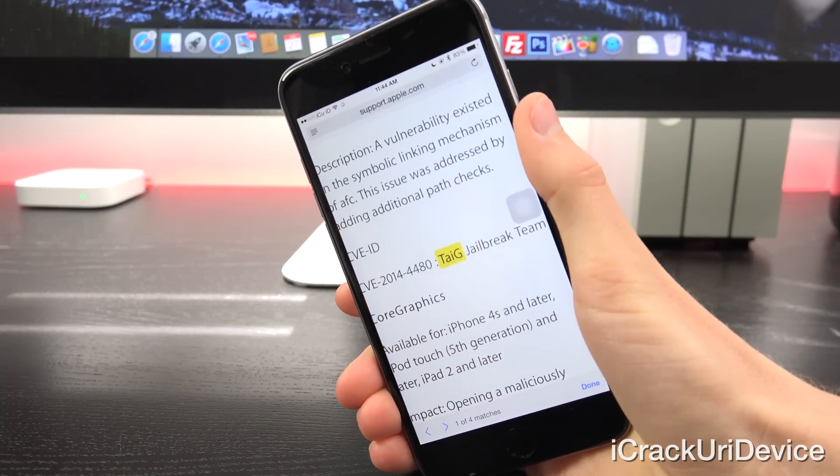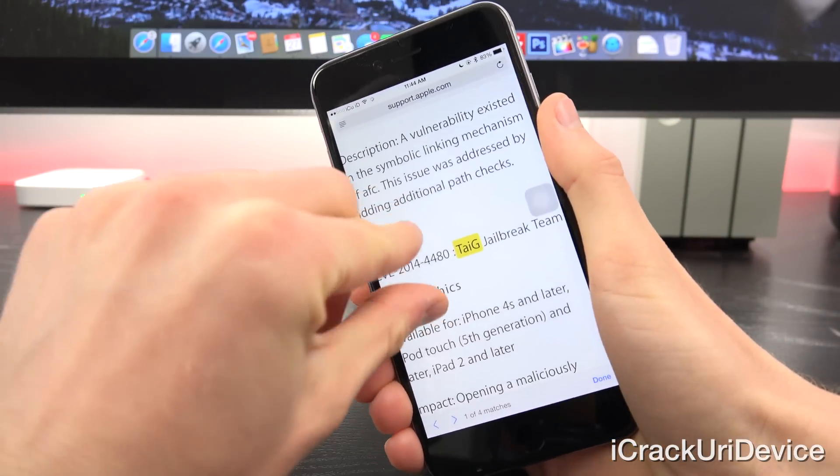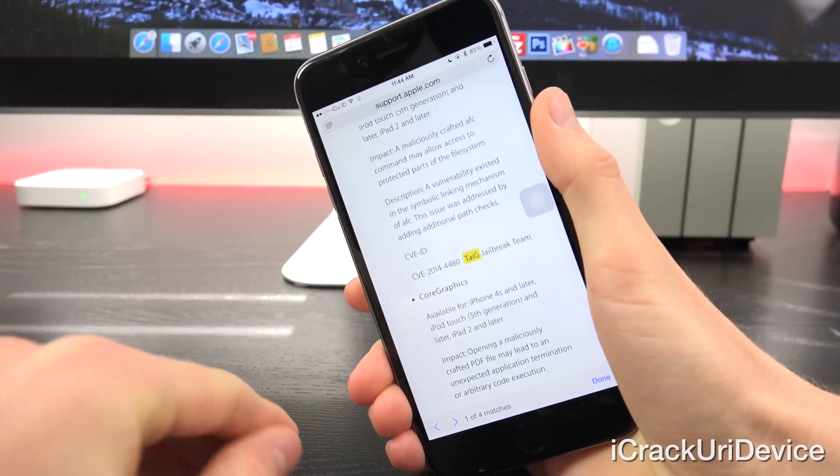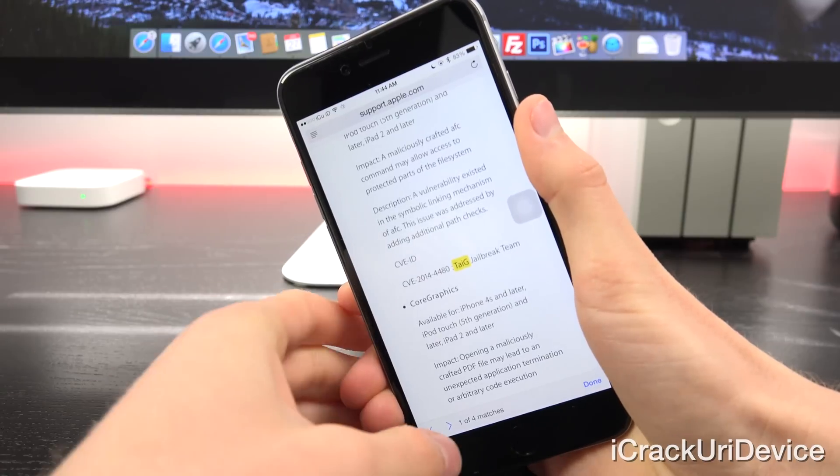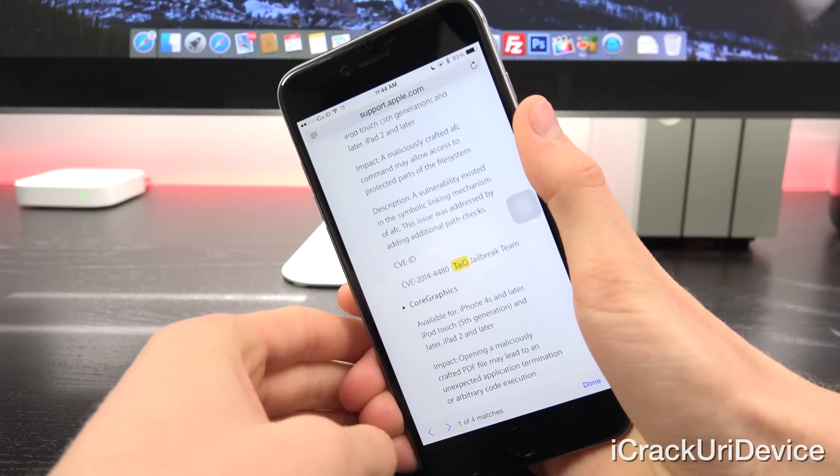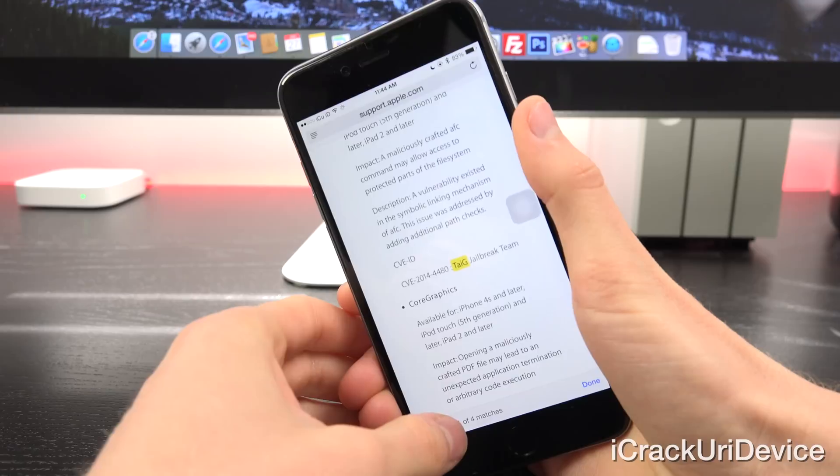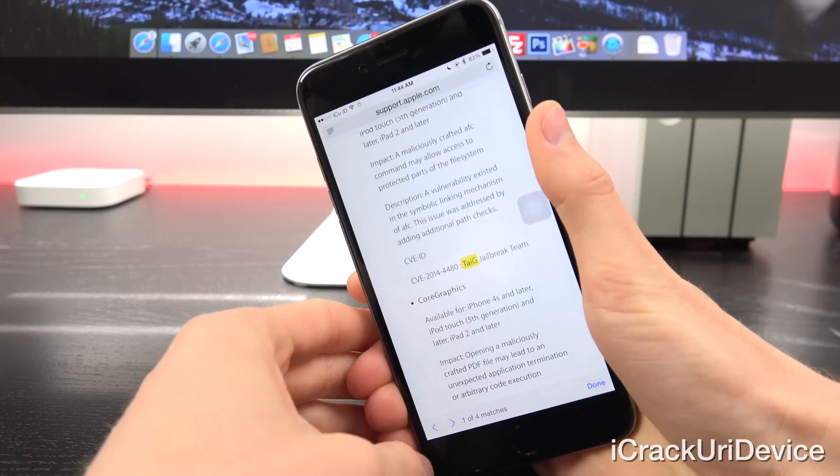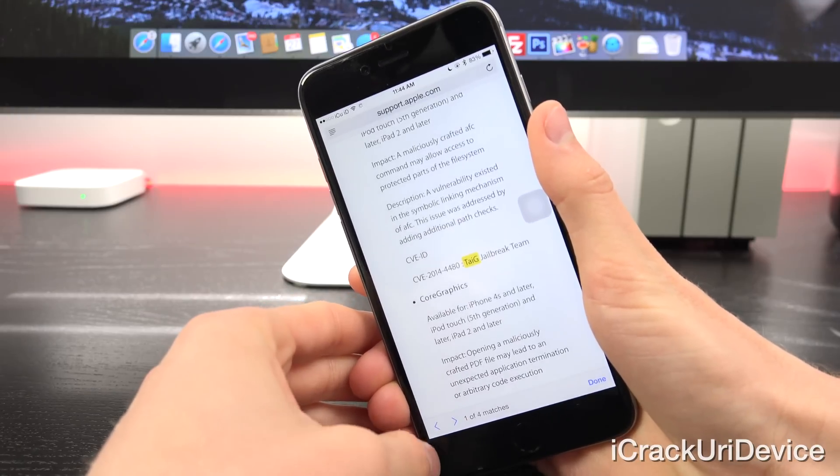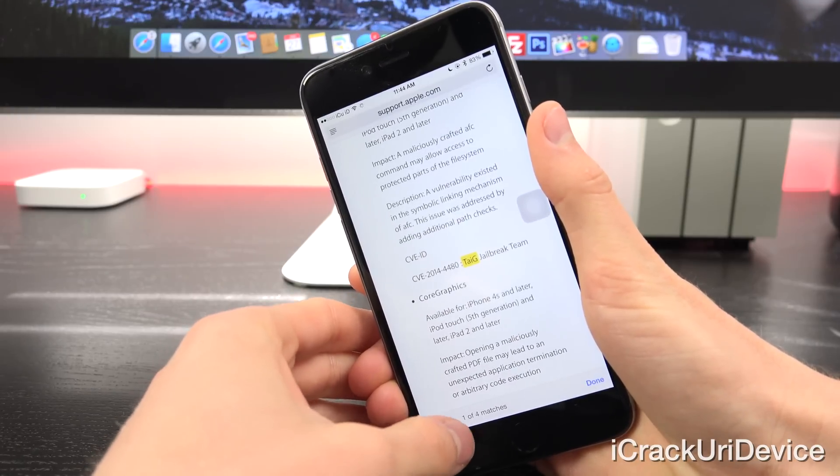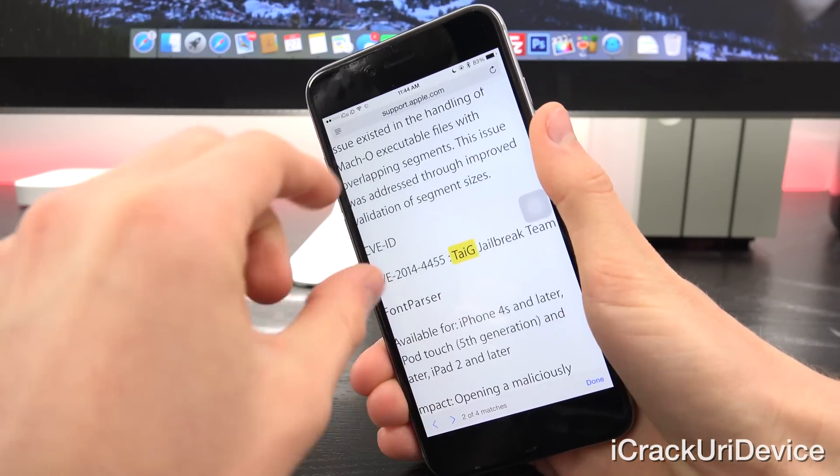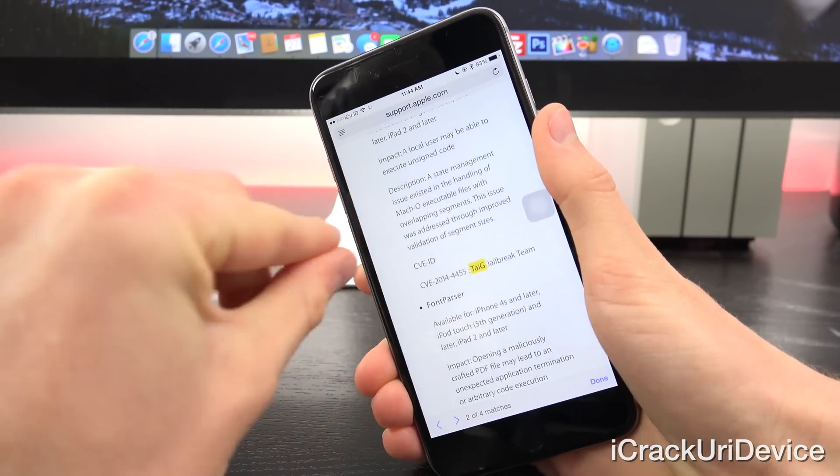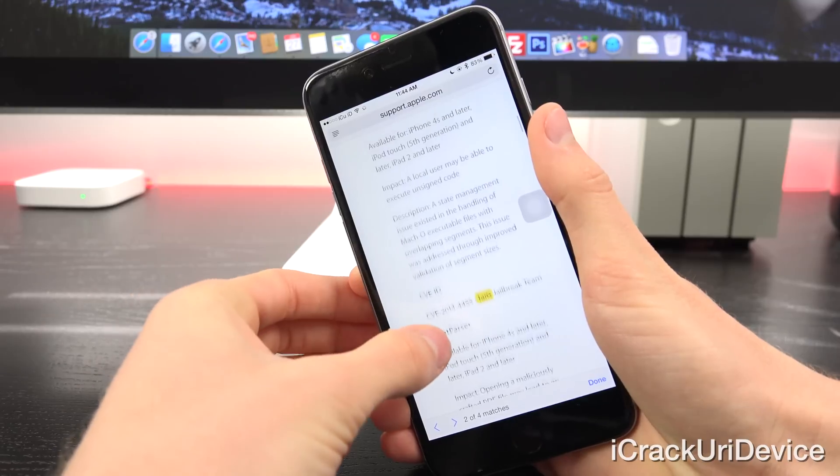However, I was able to find Apple's official support listing, and when you do a search for Taigi, it does confirm that they did patch several of the vulnerabilities. As you can see, we do have four matches on this security document here.